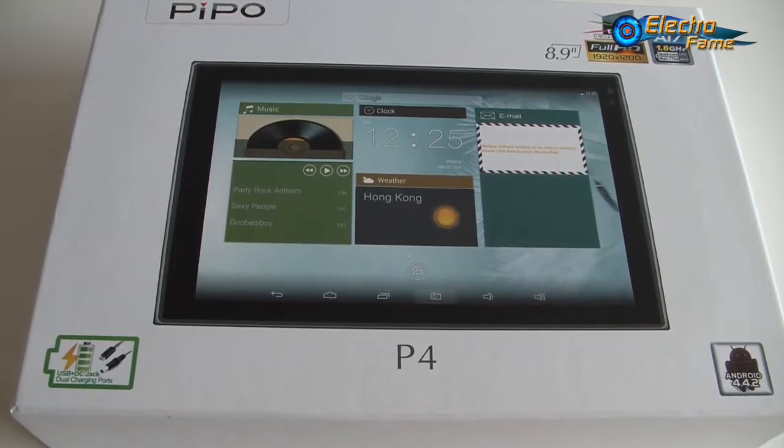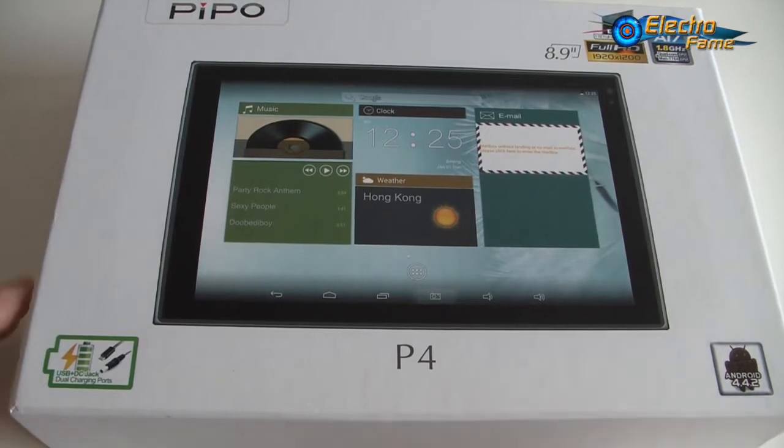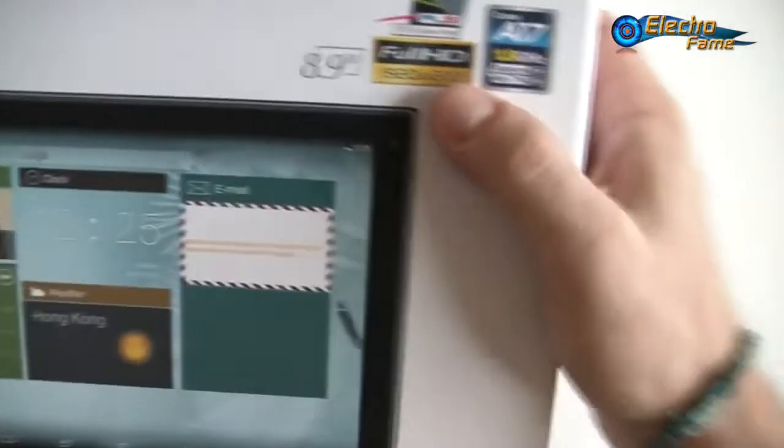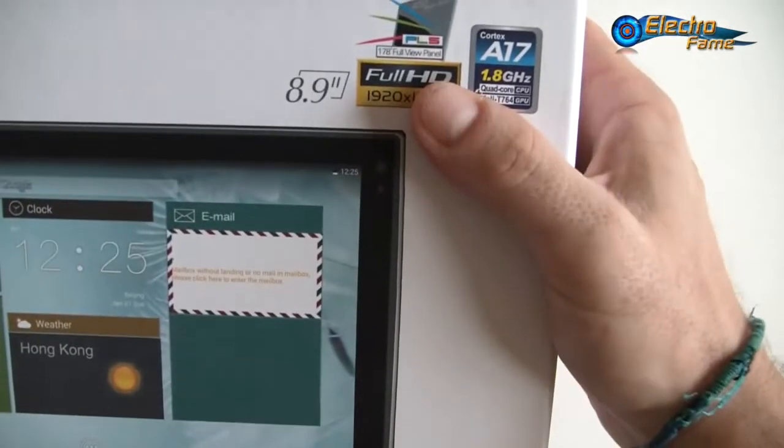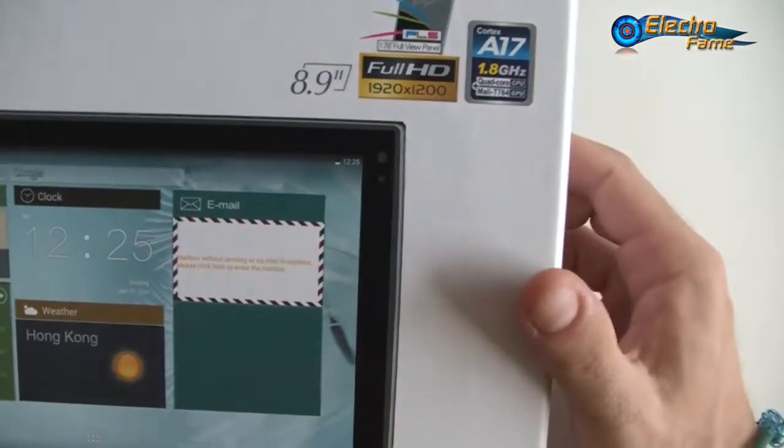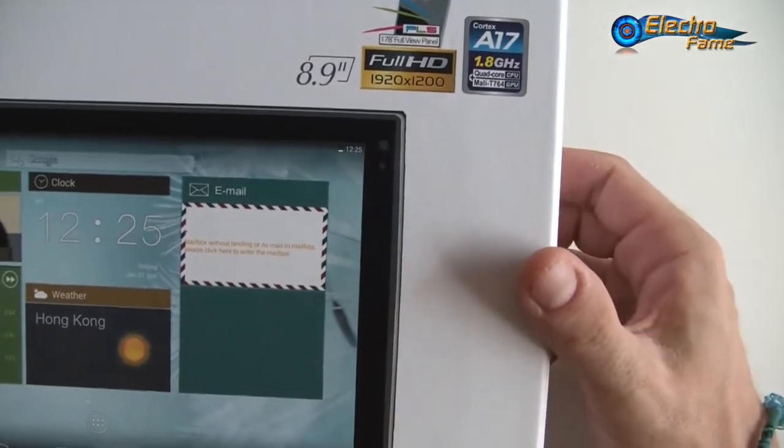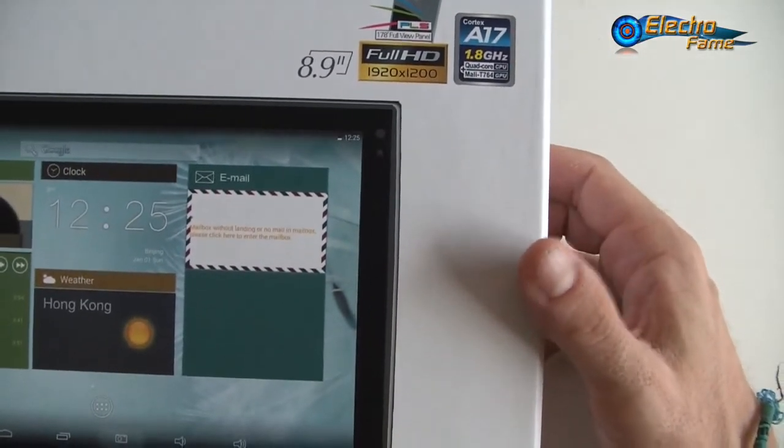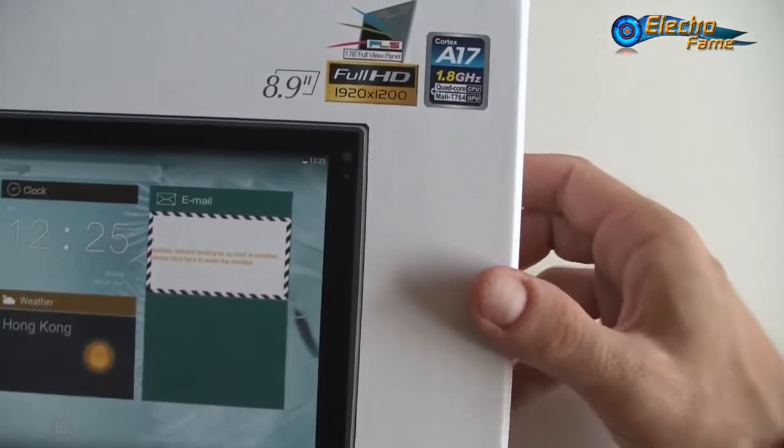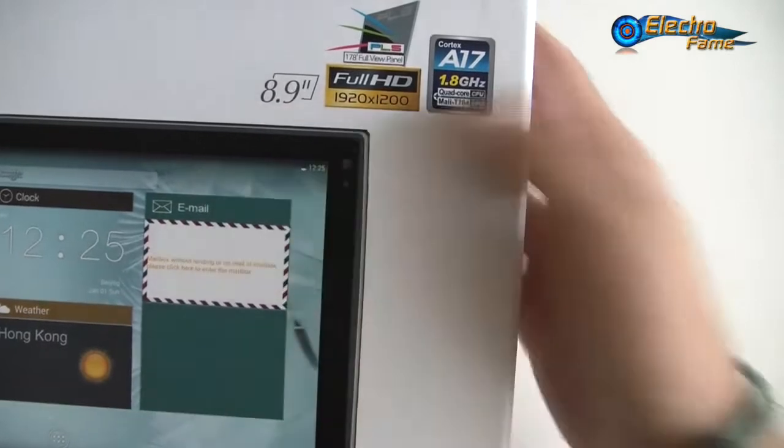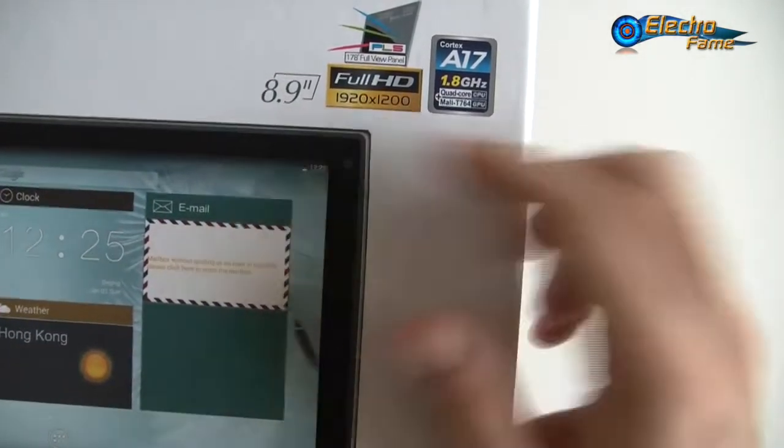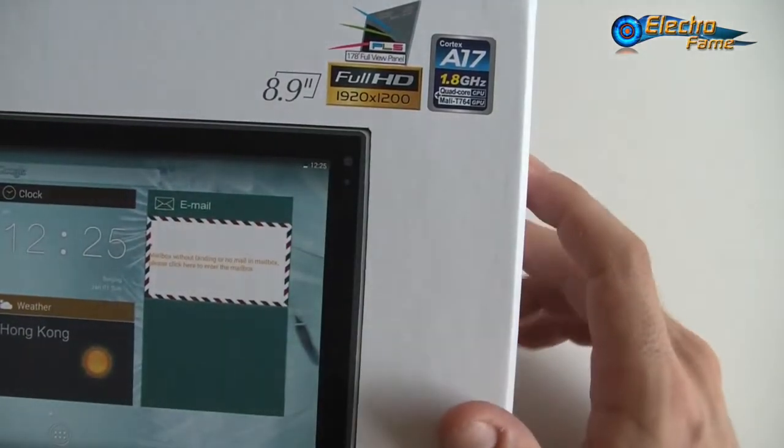For a quick introduction, we have here a full HD screen, a Samsung PLS with a frame of 16:10, which is pretty nice. The resolution is very high at 1920 by 1200.